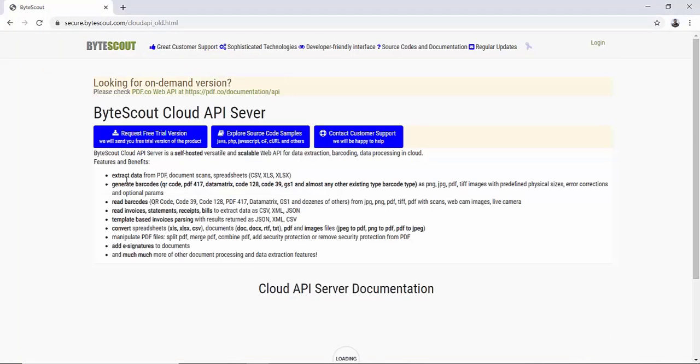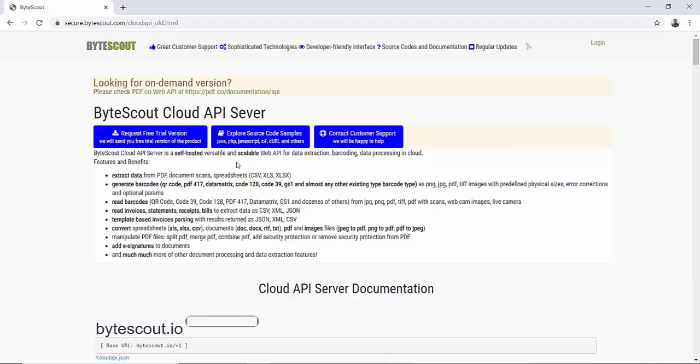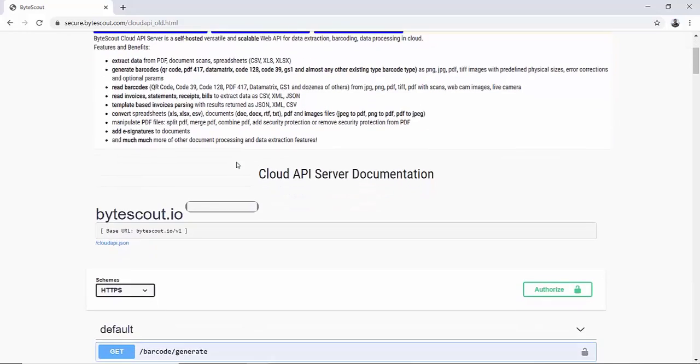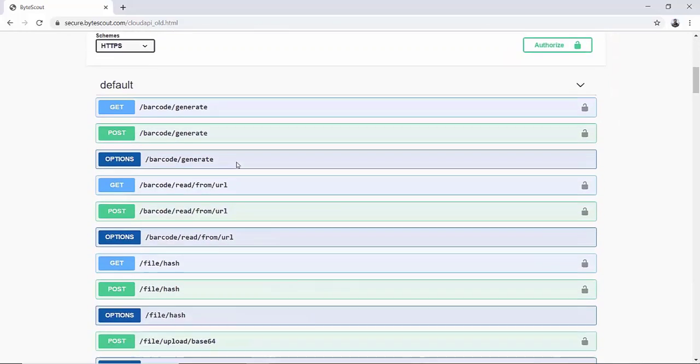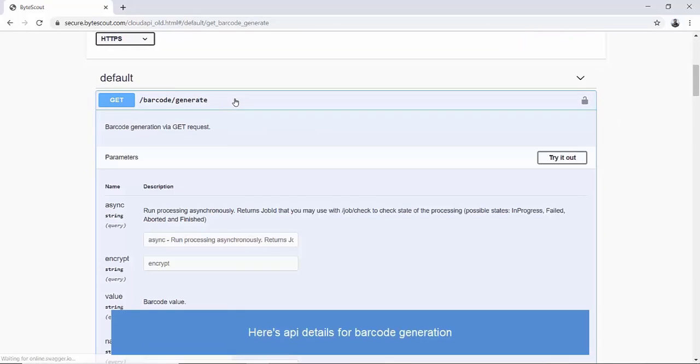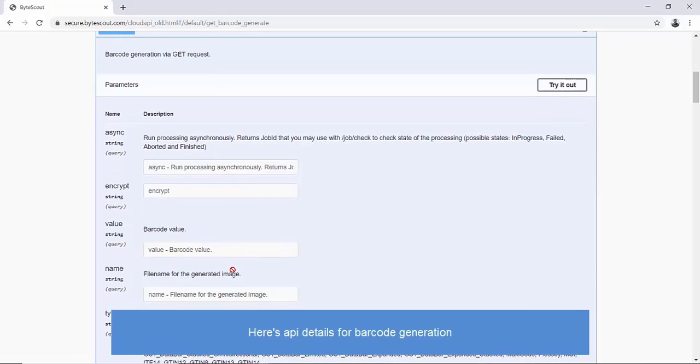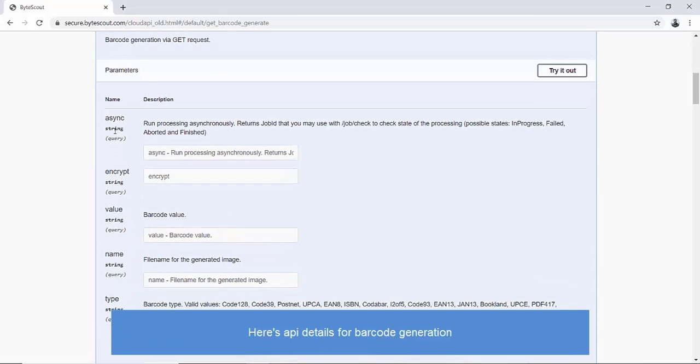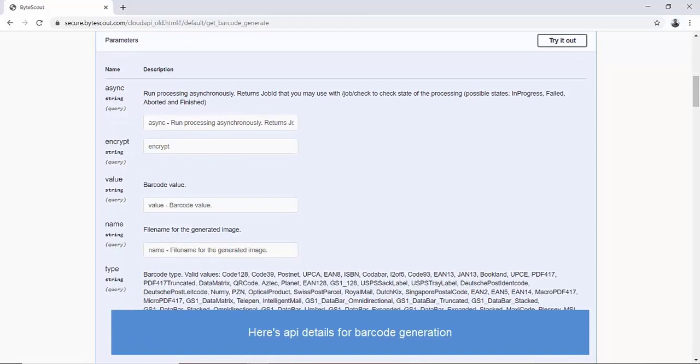But we are mostly interested in the barcode generation endpoint. Let's open that. Here we have different options such as value, name, type, etc. Value represents barcode value, type is barcode type.